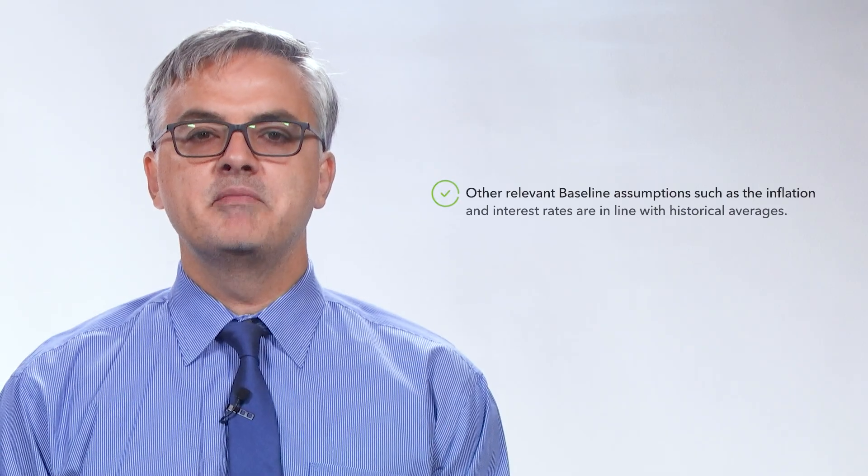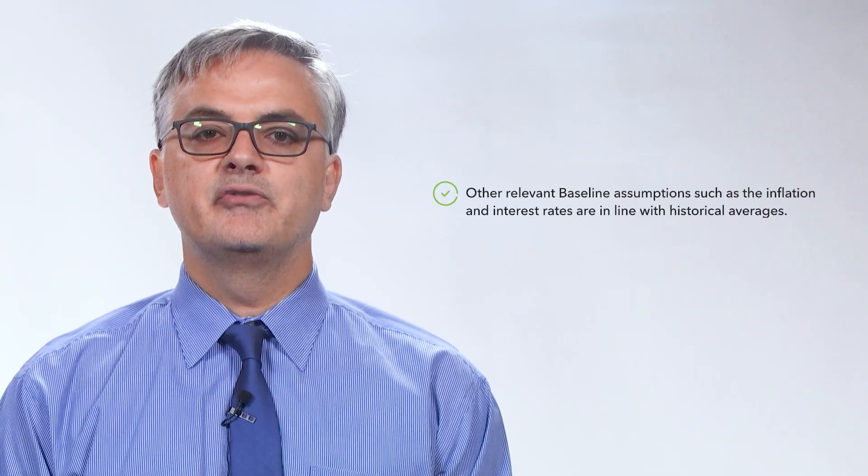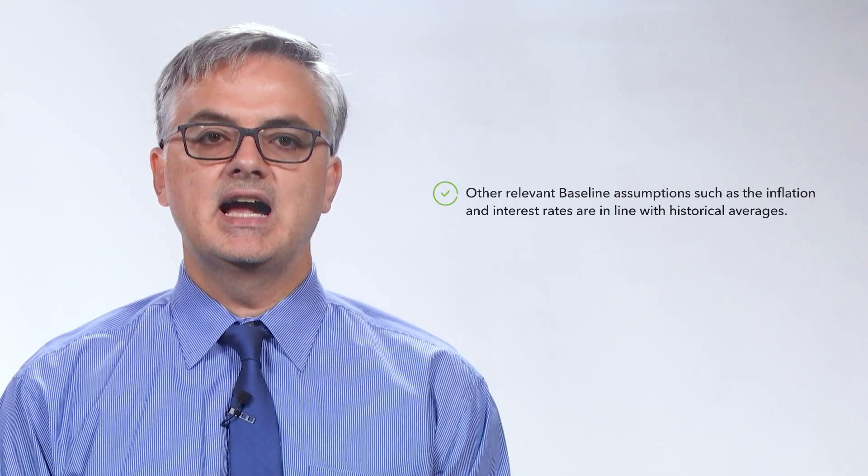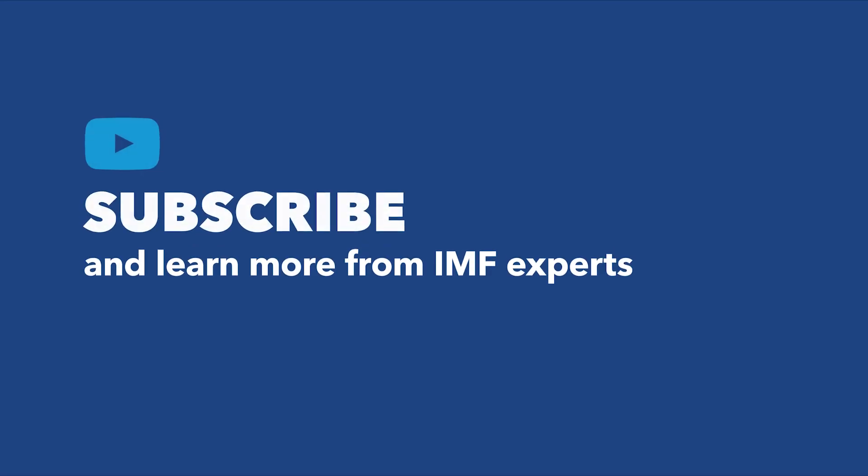Other relevant baseline assumptions, such as the inflation and interest rates, are in line with historical averages.